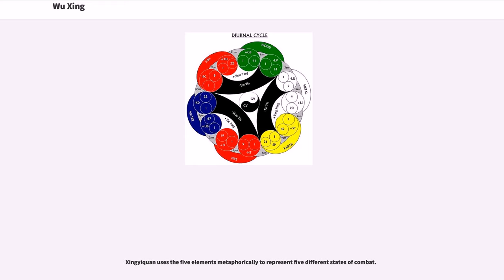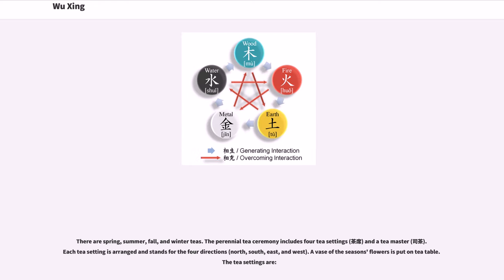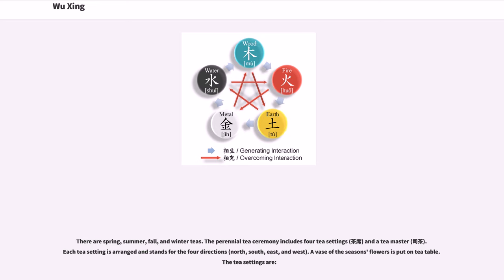Zeng-yi-kin uses the five elements metaphorically to represent five different states of combat. There are spring, summer, fall, and winter teas. The perennial tea ceremony includes four tea settings and a tea master. Each tea setting is arranged in stands for the four directions: north, south, east, and west. A vase of the season's flowers is put on the tea table. The tea settings are.